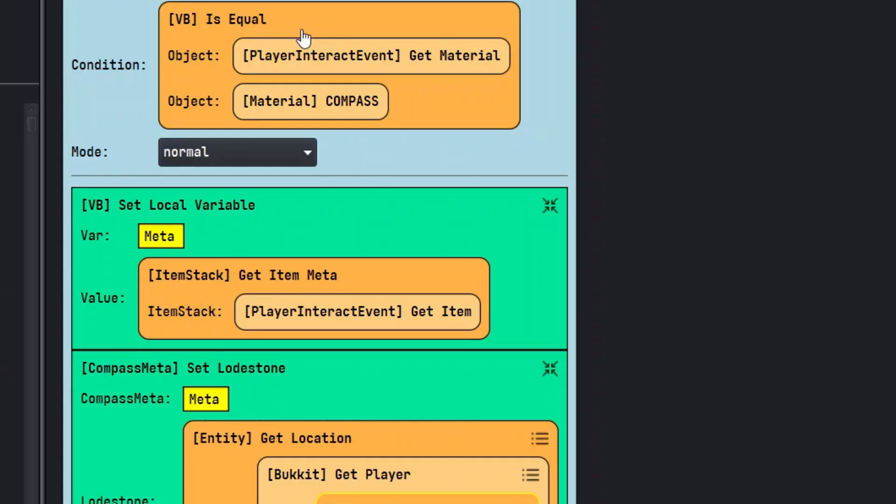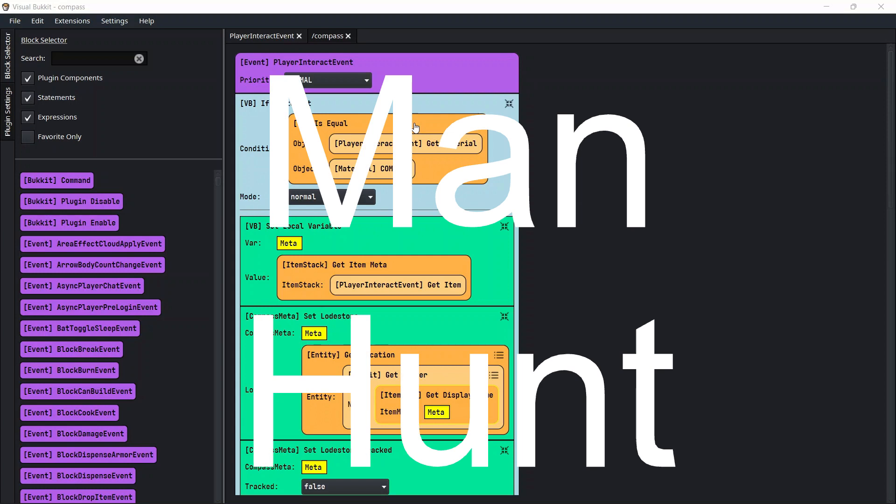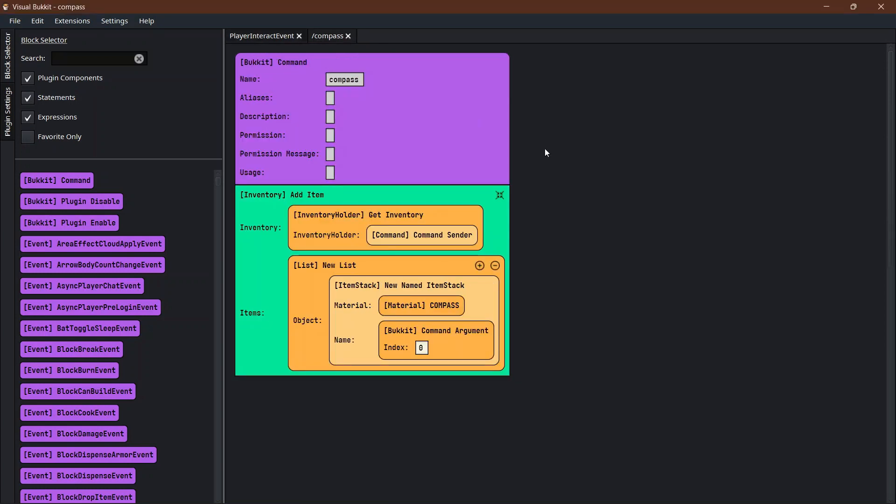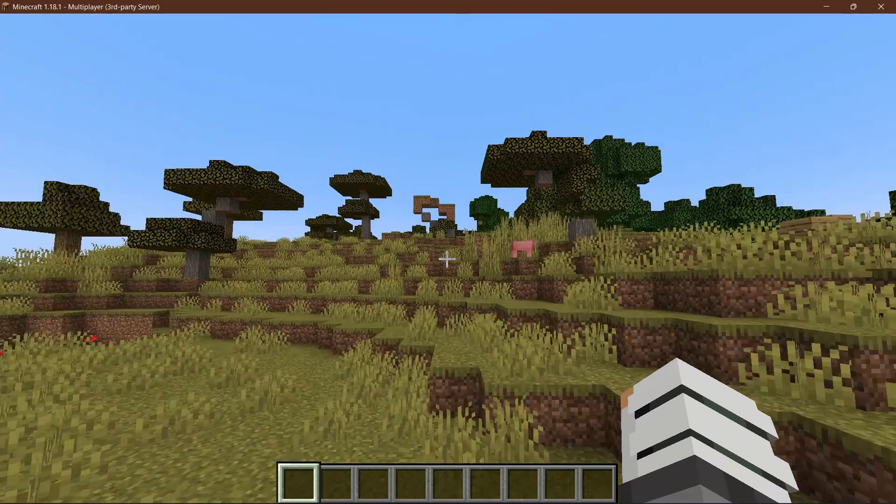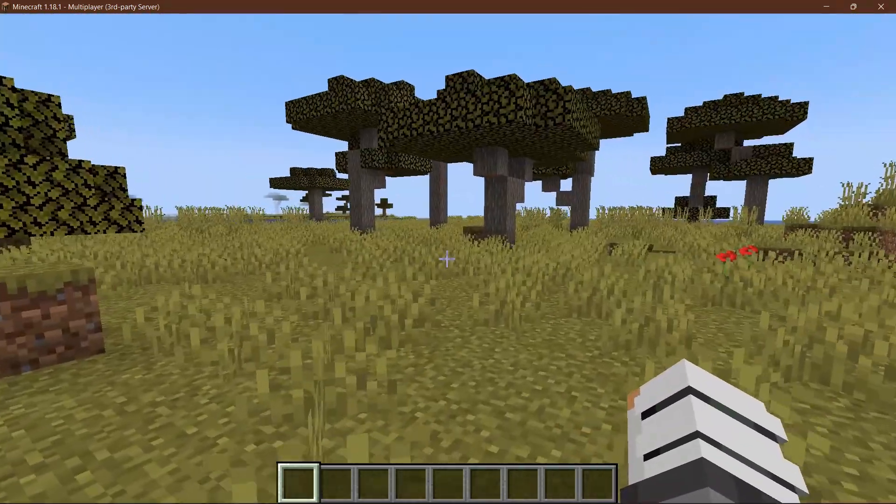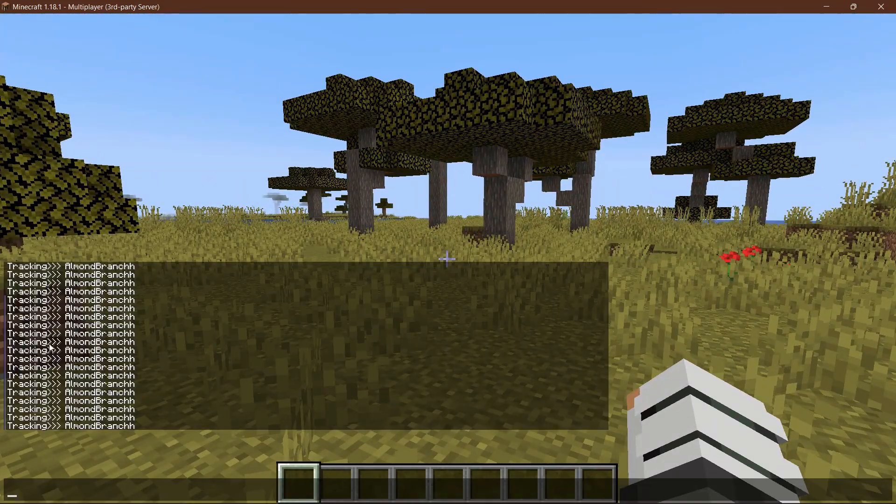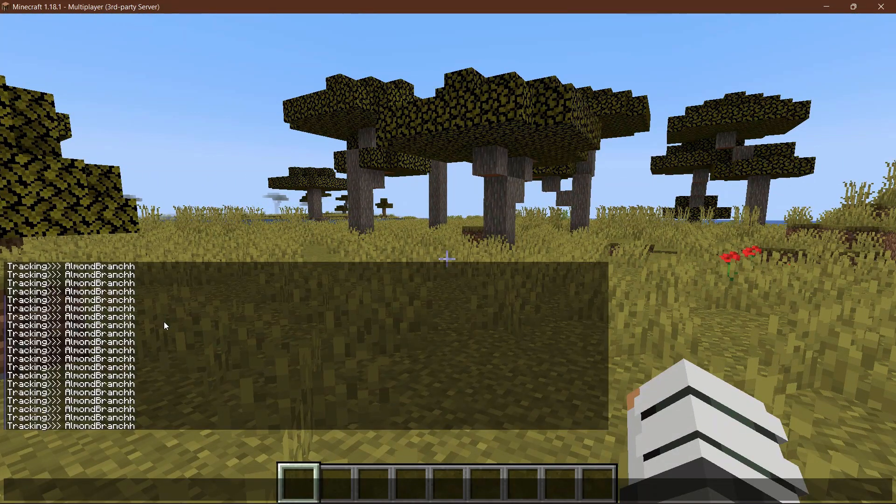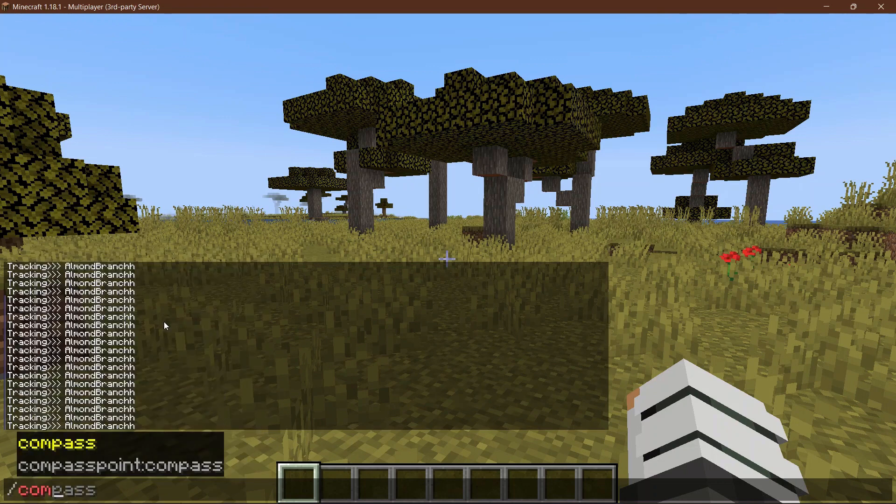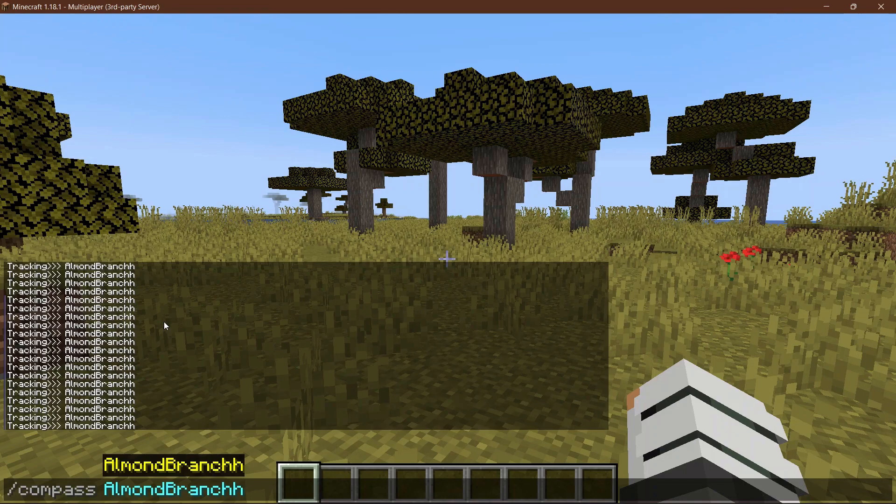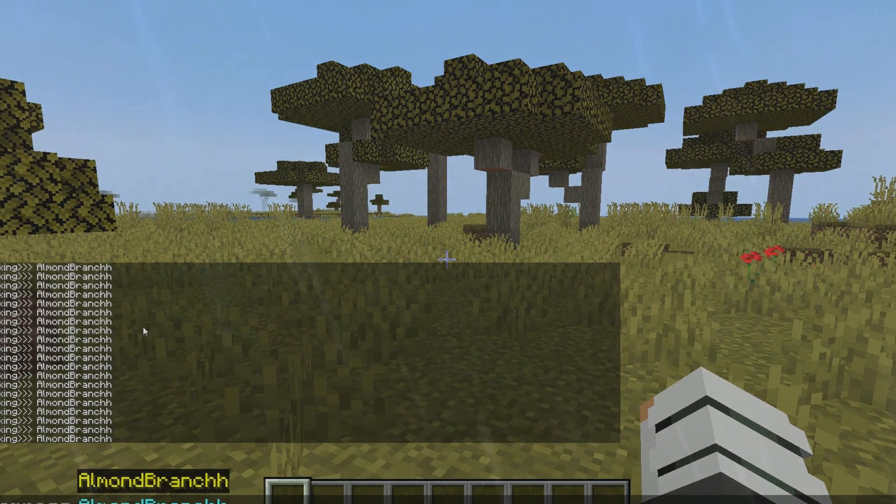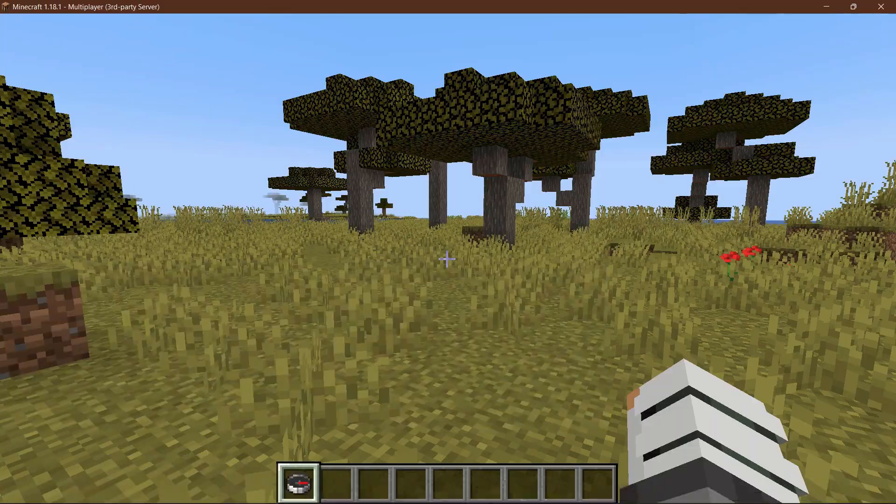This first one is a manhunt. I've had lots of people ask for manhunt. So you're playing on your Minecraft server and you want to start tracking your friends. You type slash compass their name, and I'm the only person playing so this is just going to work on me.